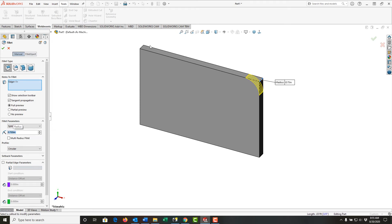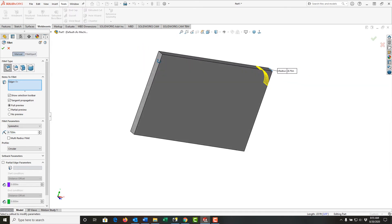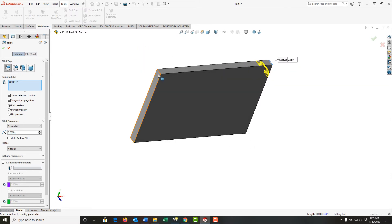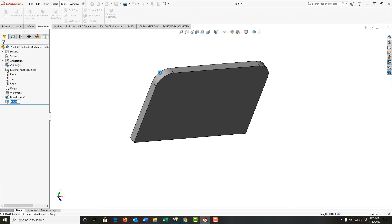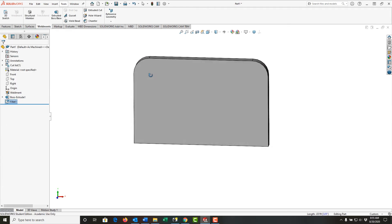Then I'll add a fillet to this part edge. I'll rotate around a bit, select that edge, right-click, and accept.